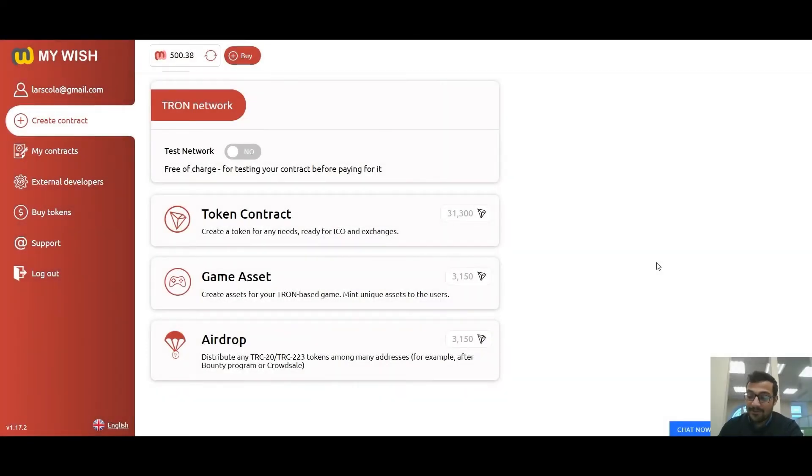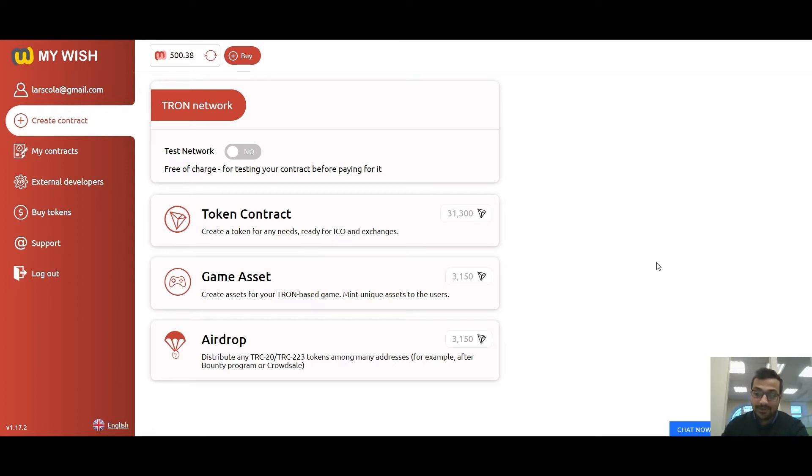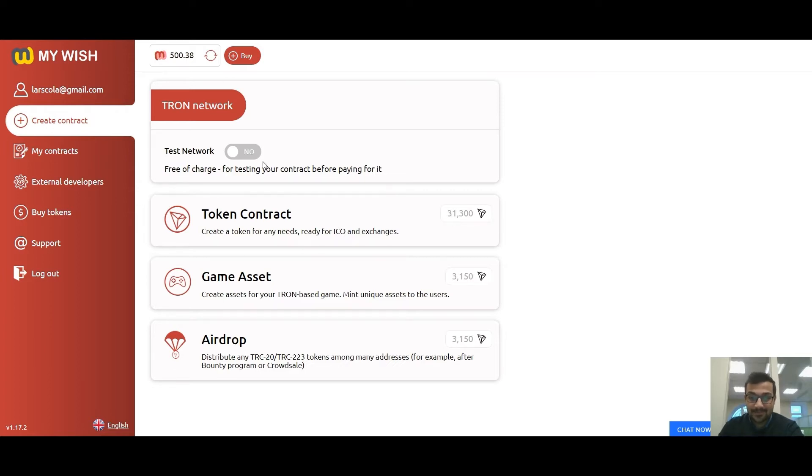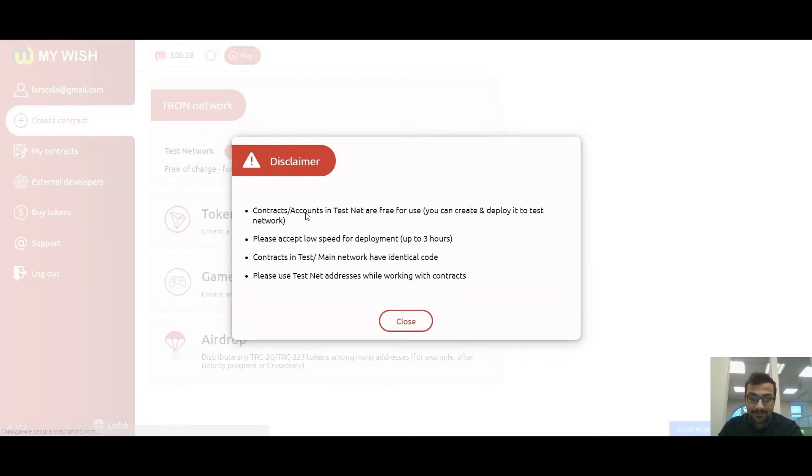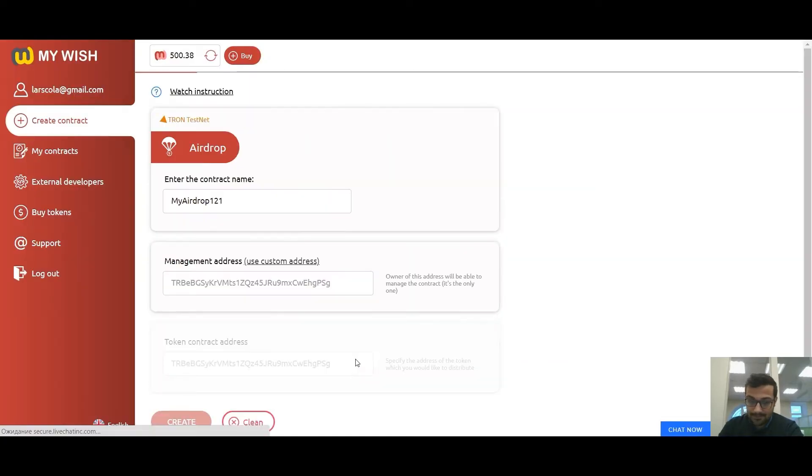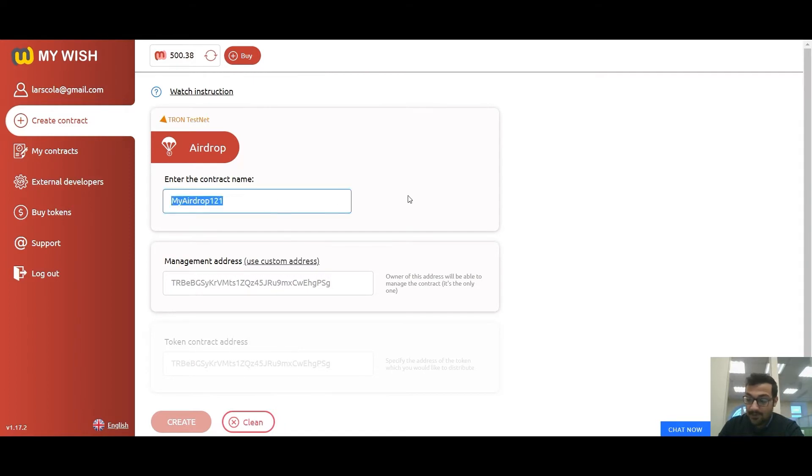Hello everybody. In this video, I'd like to show you how easy it is to create a Tron airdrop contract using the MyWage platform. You can distribute tokens to a large number of addresses using this contract. Let's start with the first field.